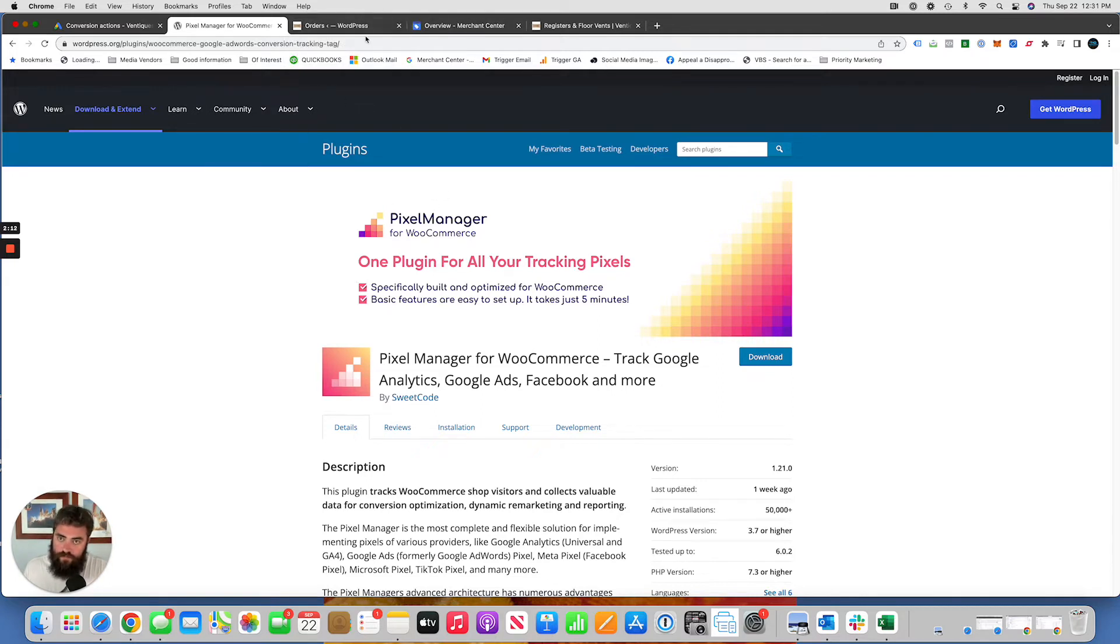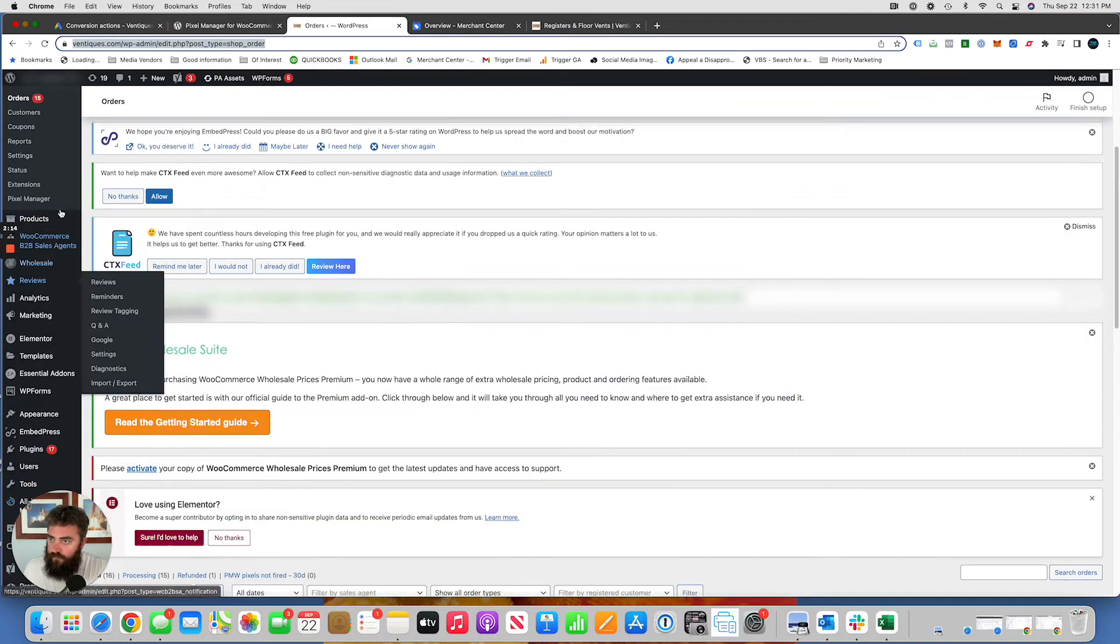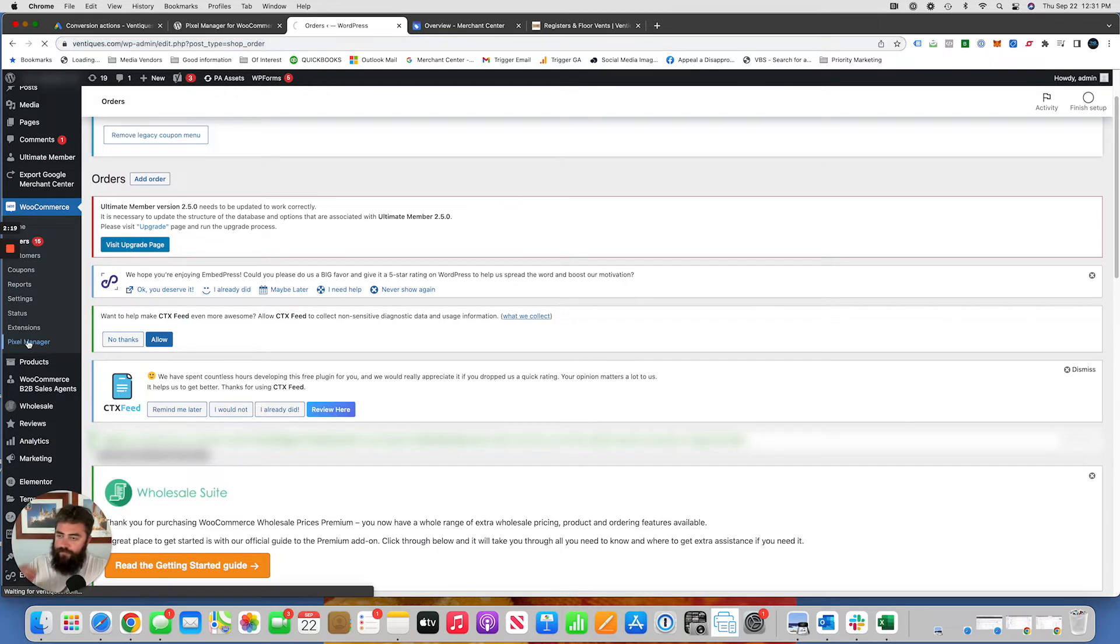Once this pixel is installed, it will be here under WooCommerce. Pixel Manager. You're going to click on that.